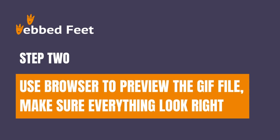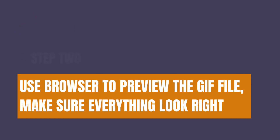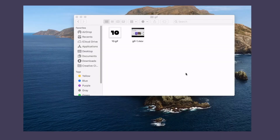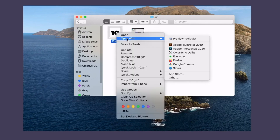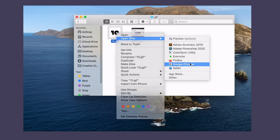Step 2: Use a browser to preview the GIF file and make sure everything looks right. We use Google Chrome to check the GIF effect to make sure everything looks like what we want, so we can import it to WordPress.